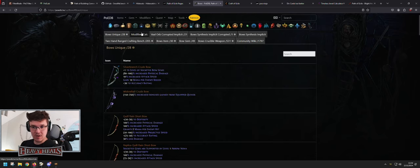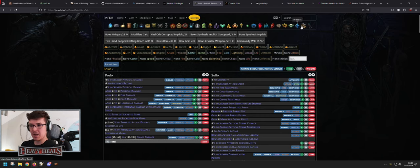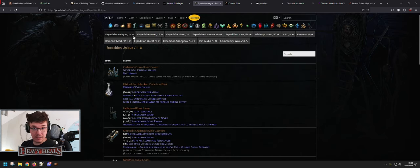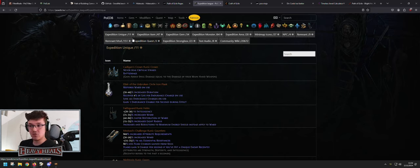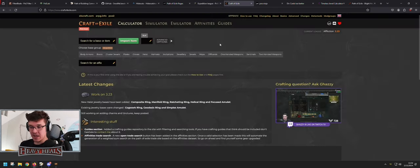You can also see what Vaal Orb gives as a corrupted implicit, what Synthesis implicits bows can get, the crafting bench options, what item bases exist, gems that fit into bows, and Crucible weapon passives (standard only). There's also the community wiki and unique bows. You can do this for any item in the game. If you click something like Expedition it opens that content's data — DB stands for database, everything is there.